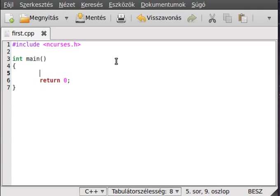So, let's try to write something to the screen somewhere that is not the first line, first character — somewhere else.